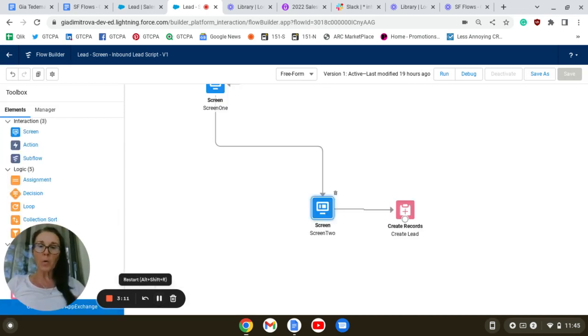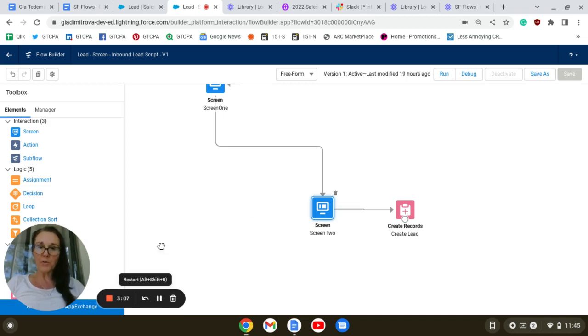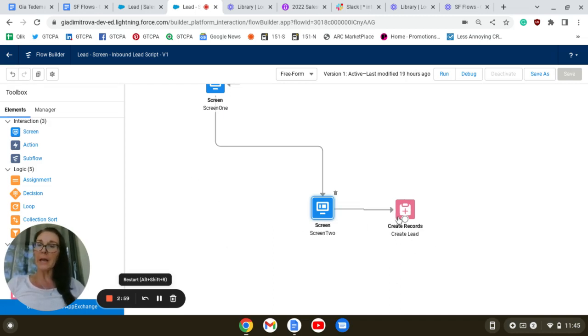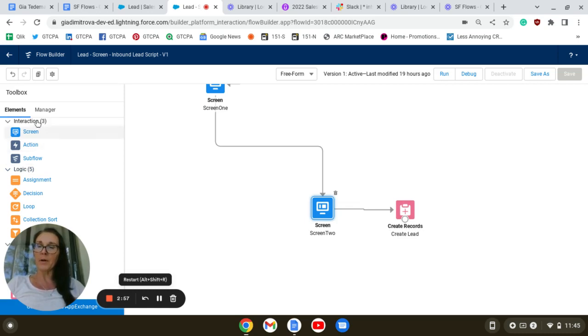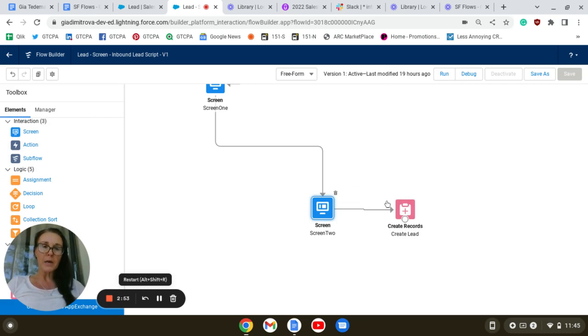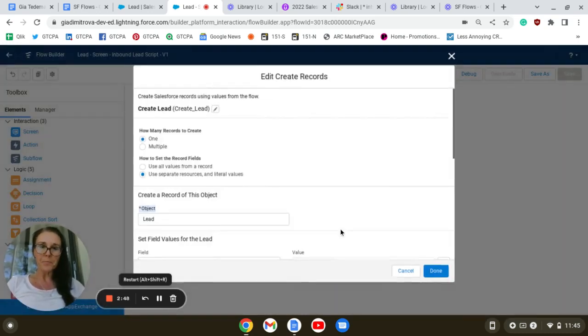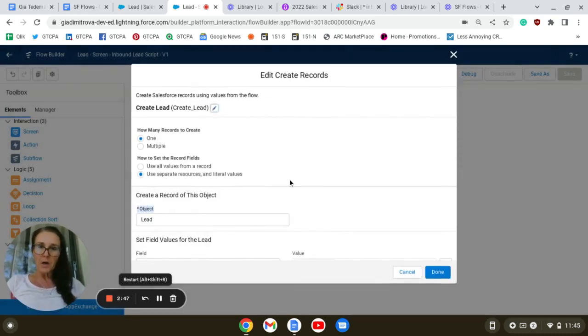Lastly, after we collect the details needed for our call script through the screen components, we're going to create a new lead record by dragging the Create Records element from the element section here.